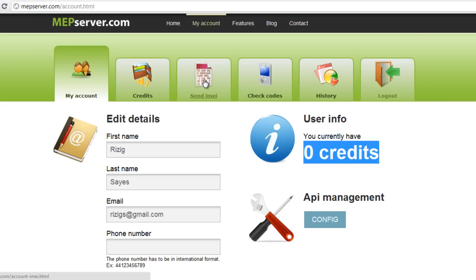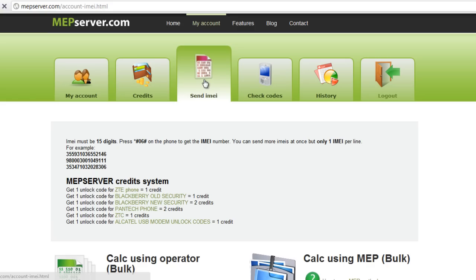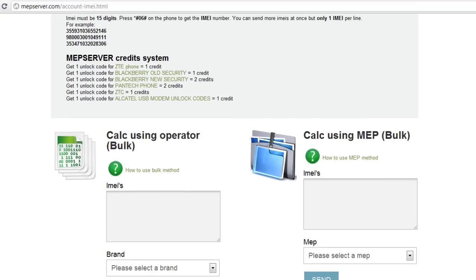So I would have to go to Send IMEI Number. All you would have to do is get your IMEI number from your phone by pushing star, number sign, zero, six, number sign. Let's say I got my IMEI number — it's a 15-digit number: one two three four five six...